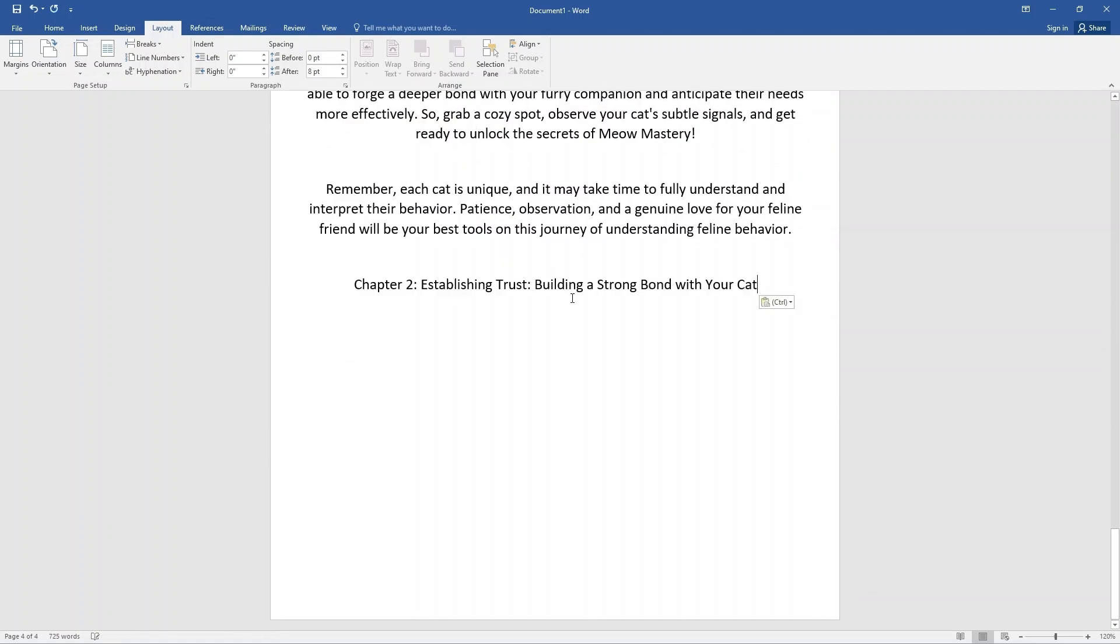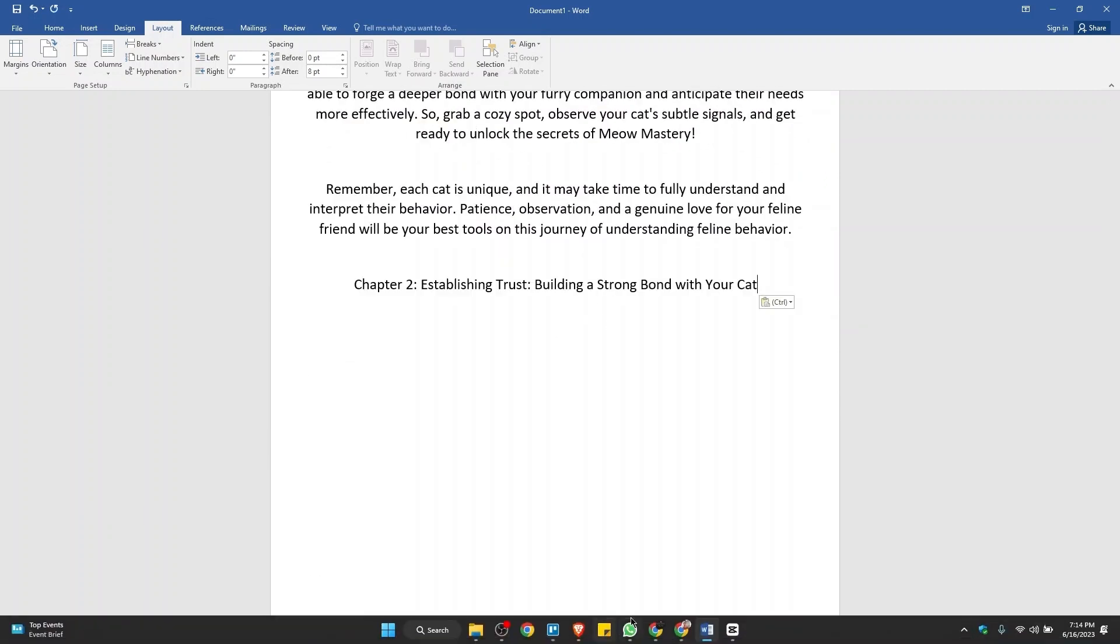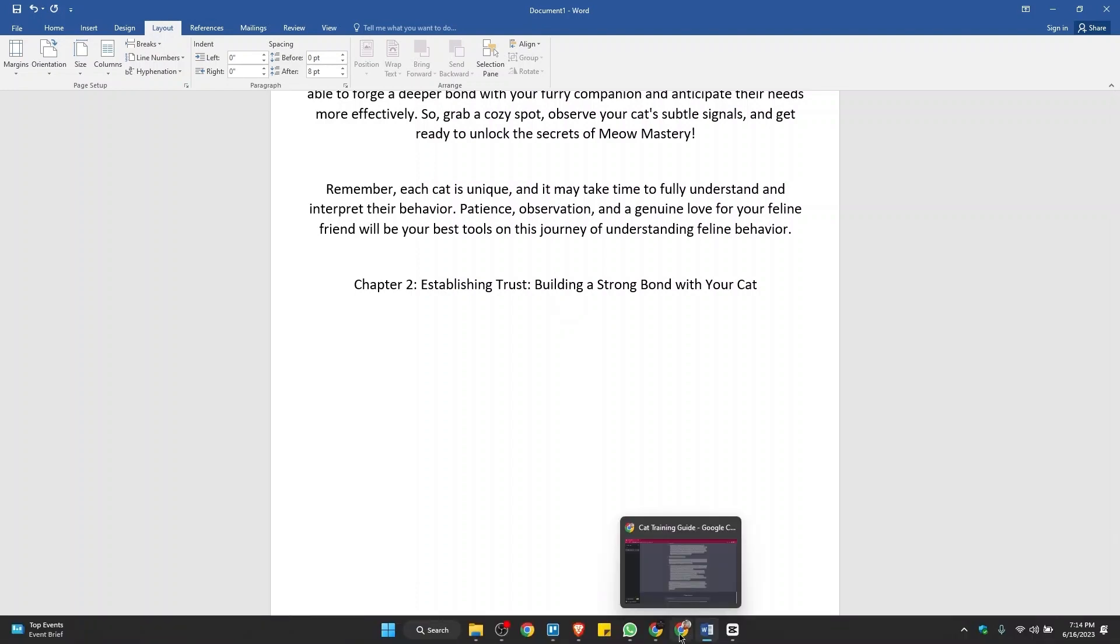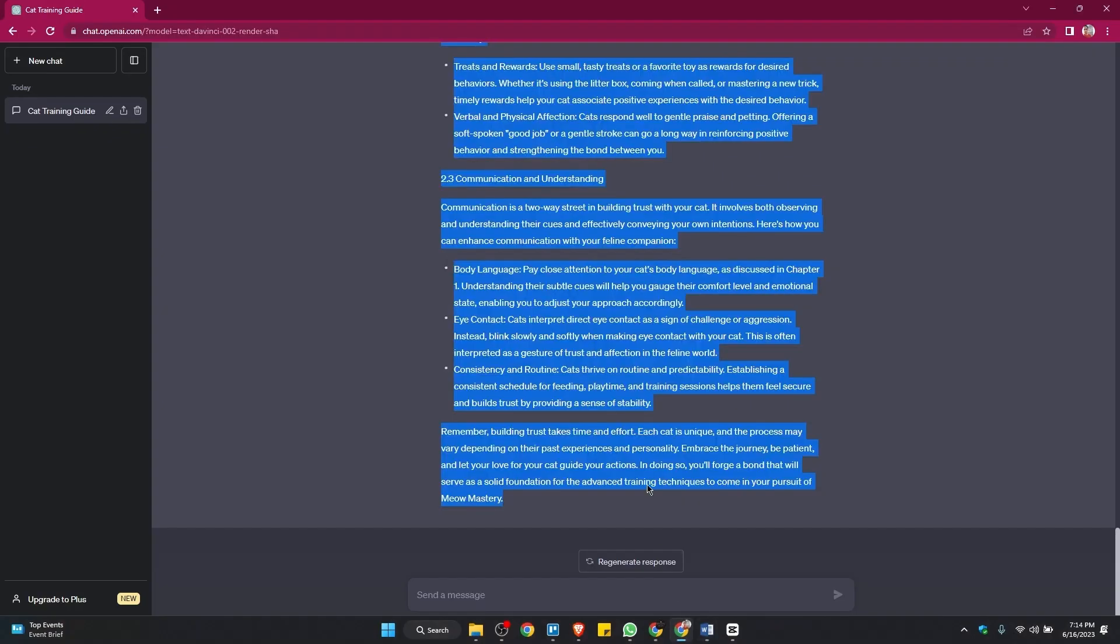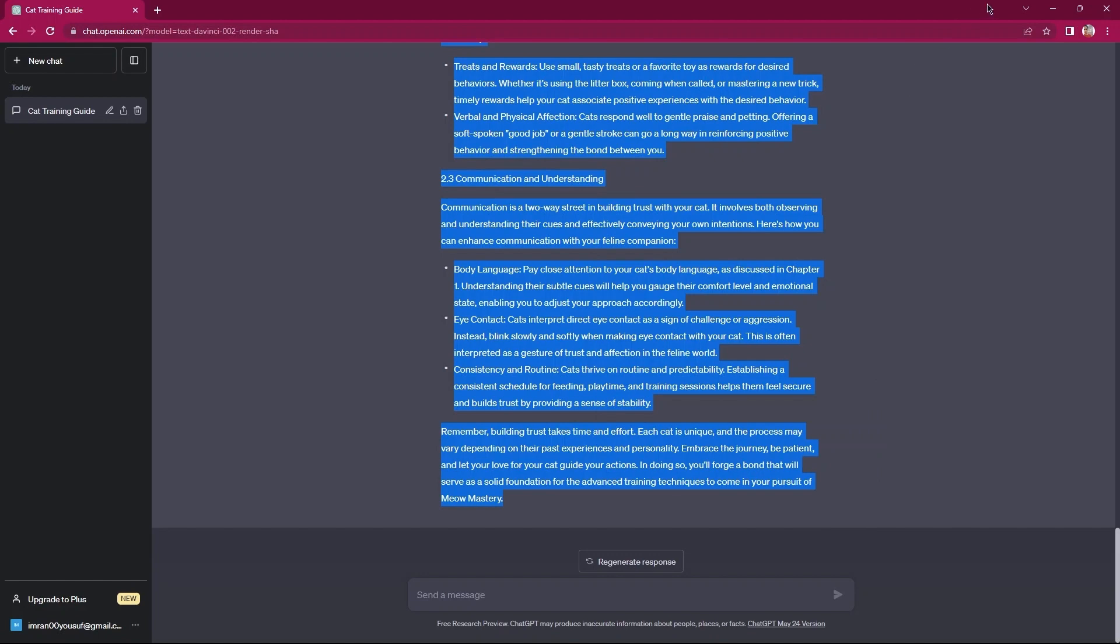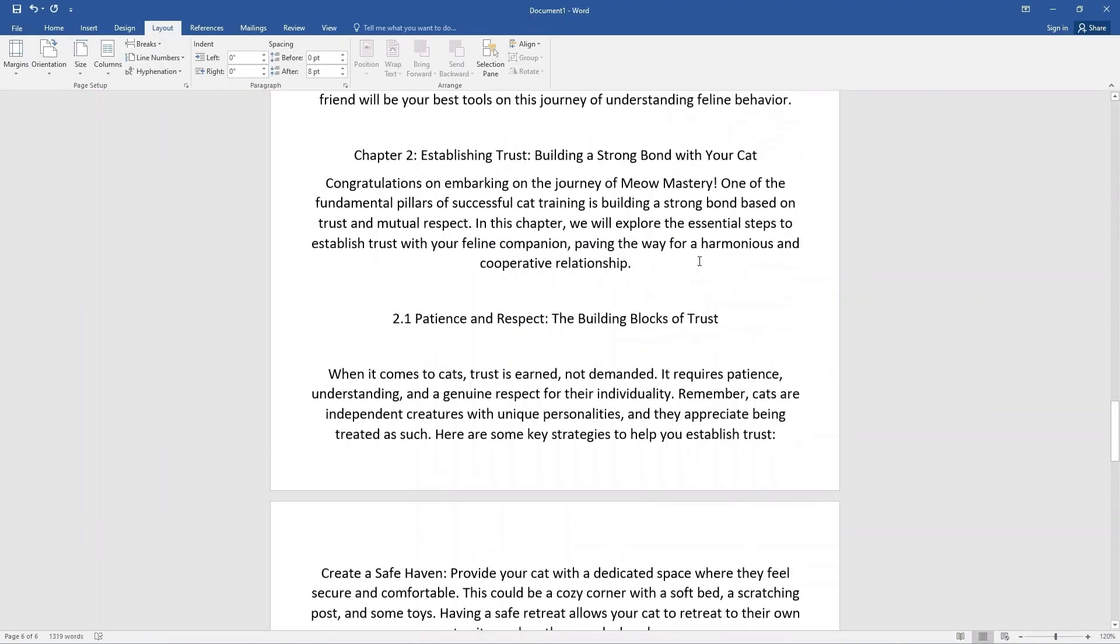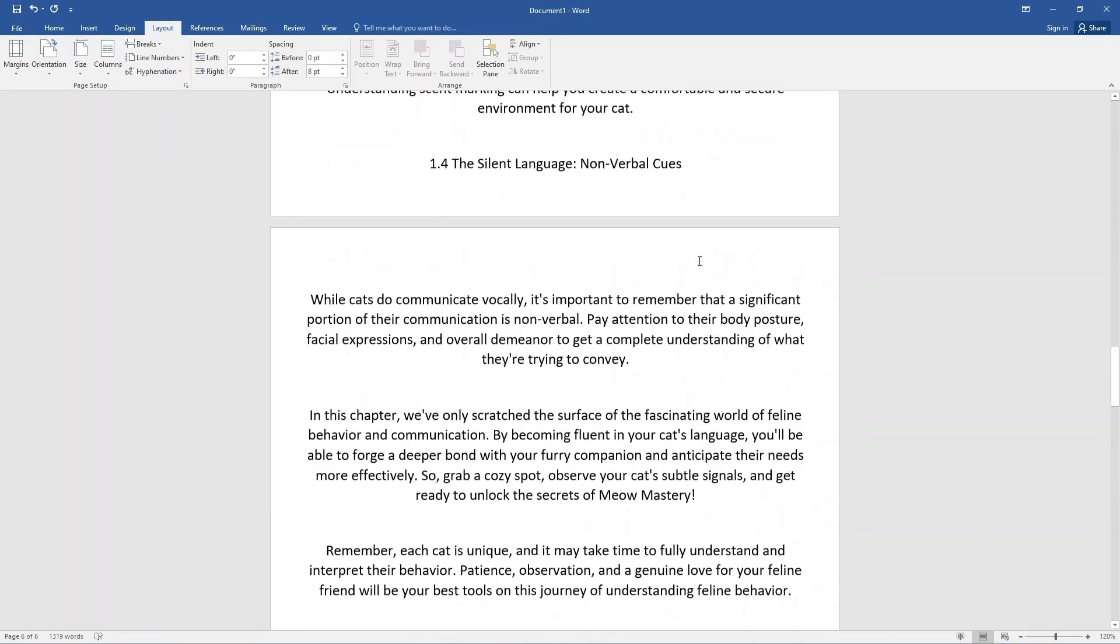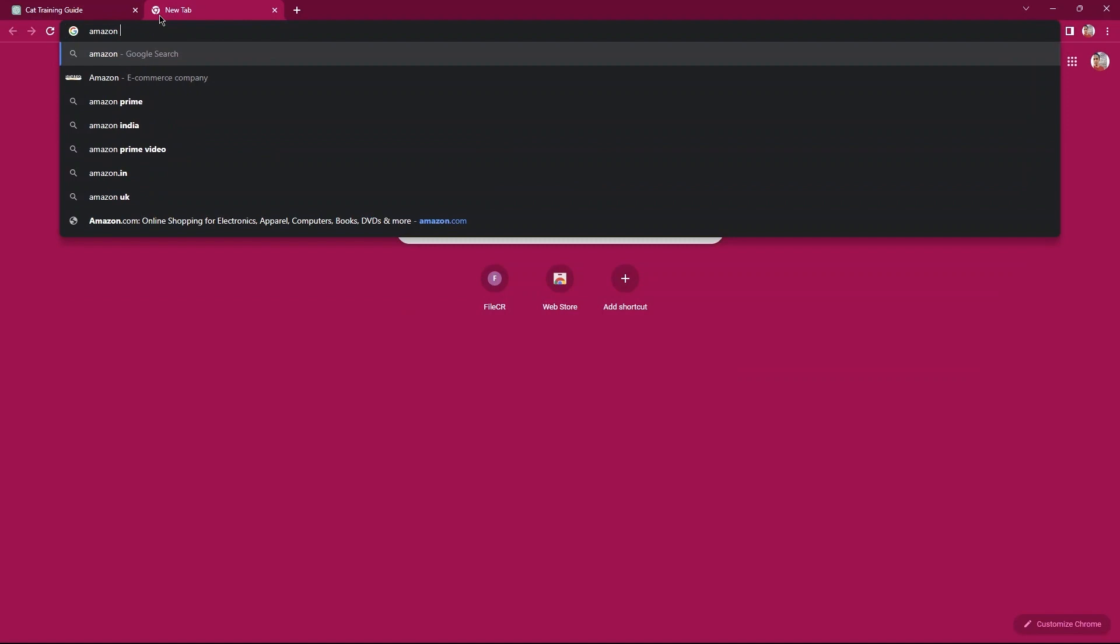Paste it here. Also, make it bold and underline it. Once you are done with this, go to a new tab. Here, you need to make a search for Amazon Seller Account.